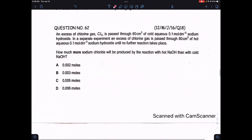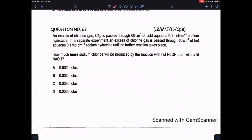Question 62: an excess of chlorine gas is passed through 60 cm³ of cold aqueous sodium hydroxide. In a separate experiment, an excess of chlorine gas is passed through hot aqueous sodium hydroxide. How much more sodium chloride will be produced by the reaction with hot NaOH?